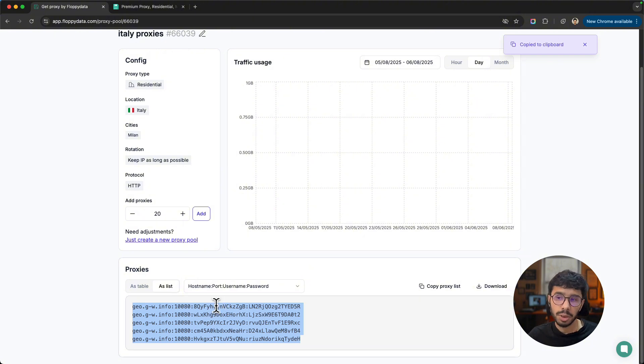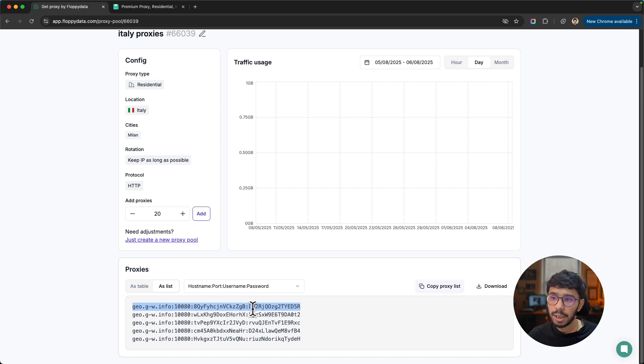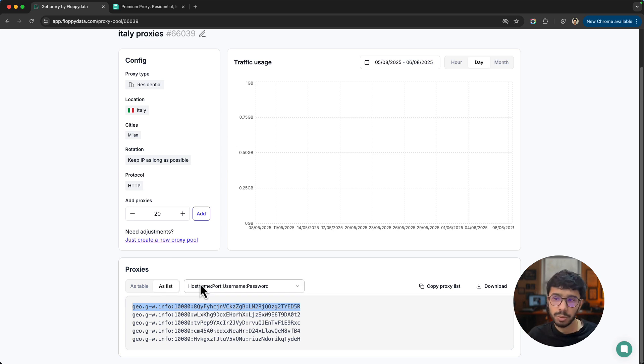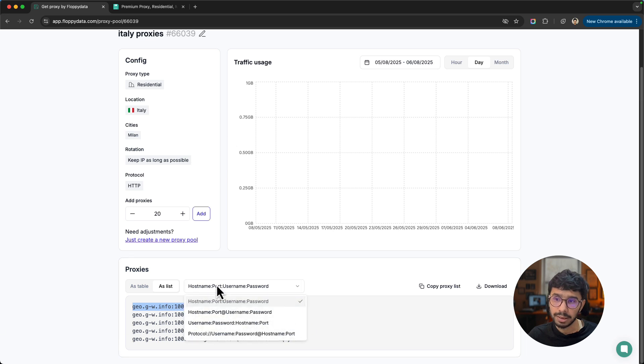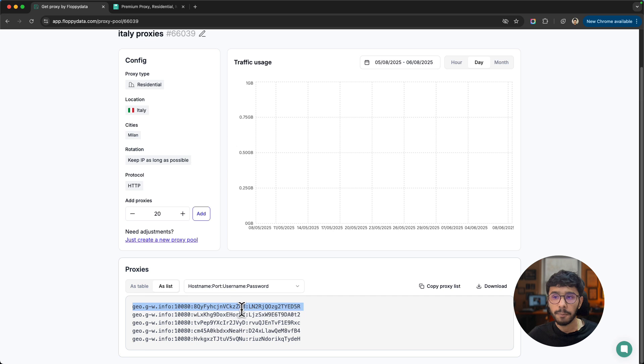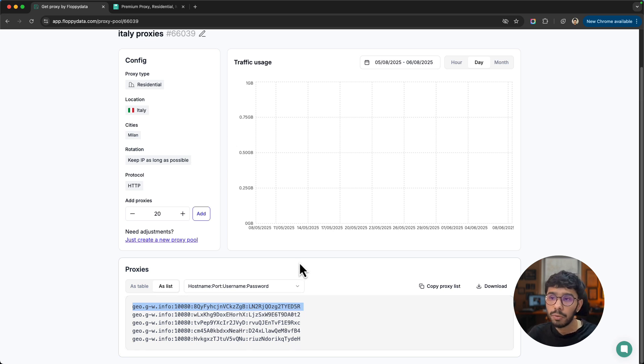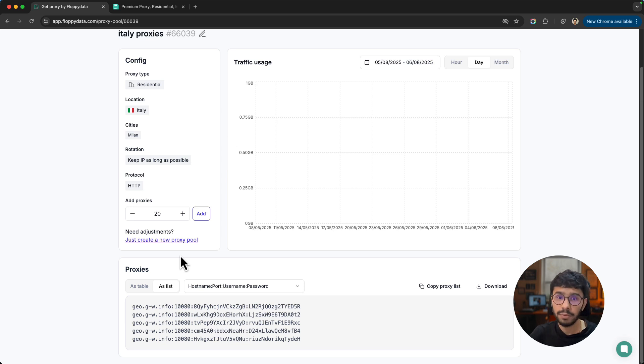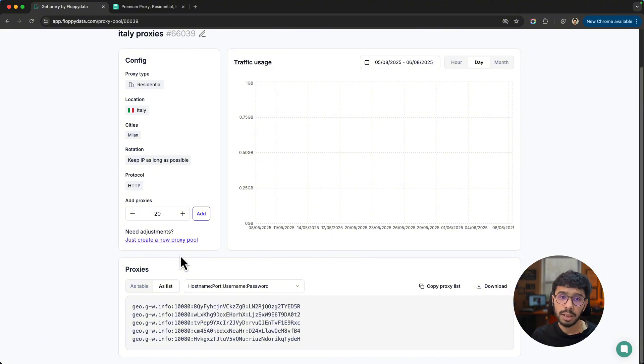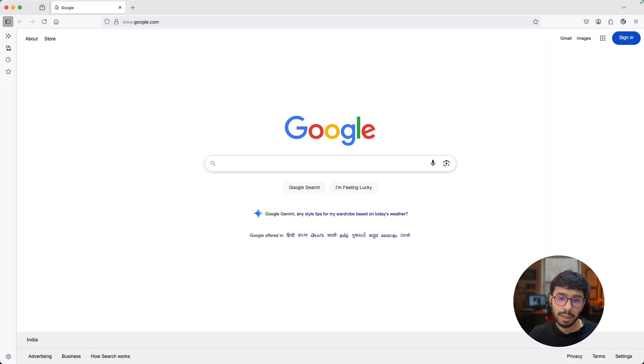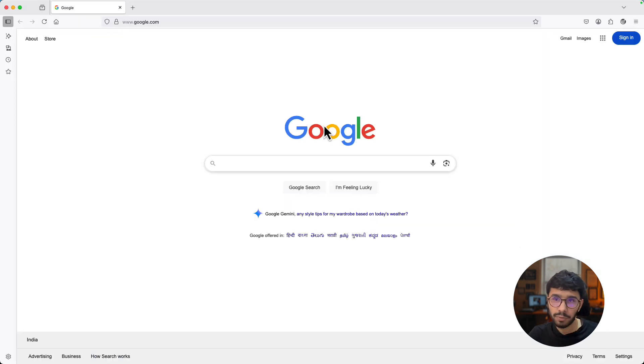The most common way of using proxies is as a list. If you want to import bulk proxies in software, you can copy the whole list and paste it there. If you want to use individual proxy, you can copy each proxy and paste it in your anti-detect browsers or anywhere you want to use it. The most common format is hostname, port, username, password, but if your software asks for a different format, you can choose from here.